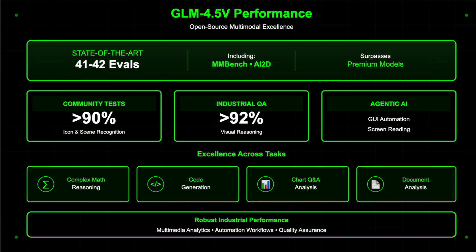GLM 4.5V sets a new benchmark among open-source multimodal models, achieving state-of-the-art results across 42 public evaluations such as MMBench and AI2D, consistently matching or surpassing premium proprietary alternatives in tasks like complex mathematical reasoning, code generation, chart Q&A, and long document analysis.